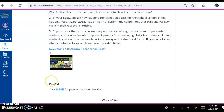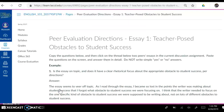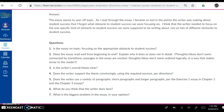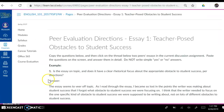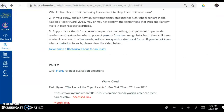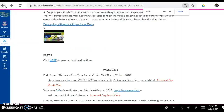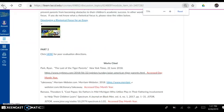And for Part 2, you're going to click here for peer evaluation directions. I'm going to click here, and the directions come up. I'm going to click on the back arrow now, and I'm going to minimize the screen so that our Works Cited lines up.